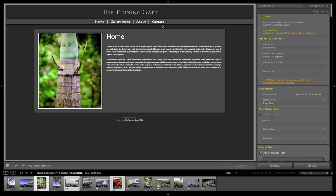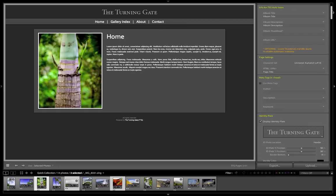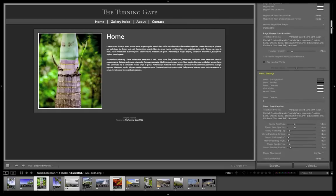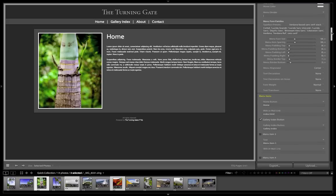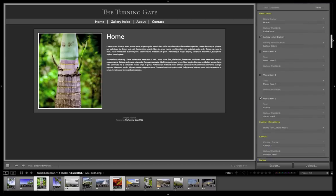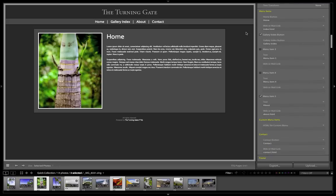So the next thing I'm going to do is because I know that I want to add a press page and a pricing page, I'm going to scroll down in the site info control pane to find the menu items. And I'm going to turn on menu items three and four.